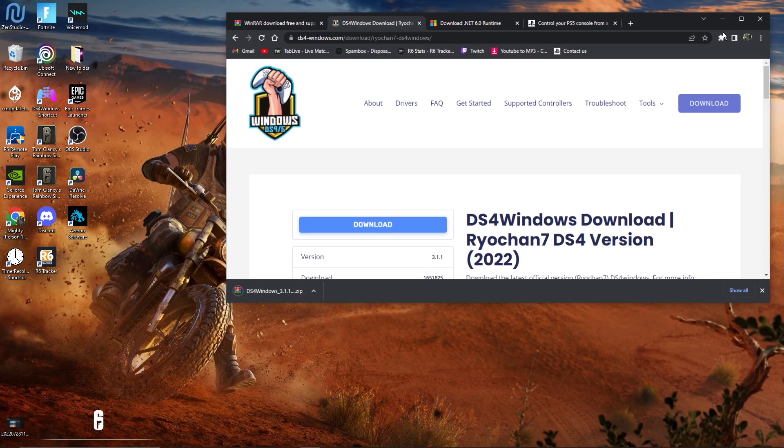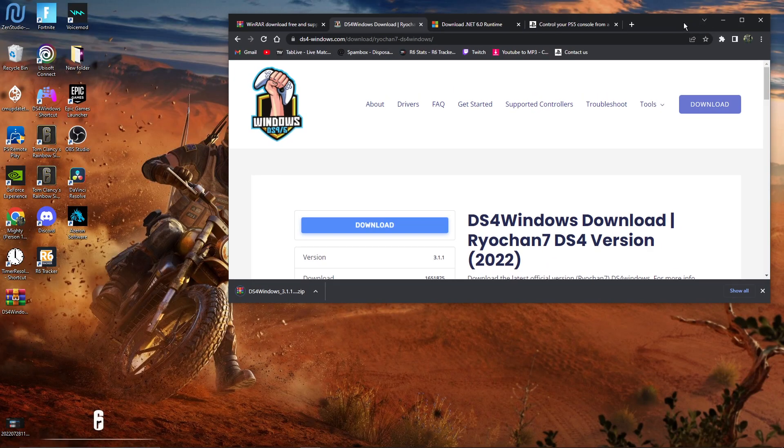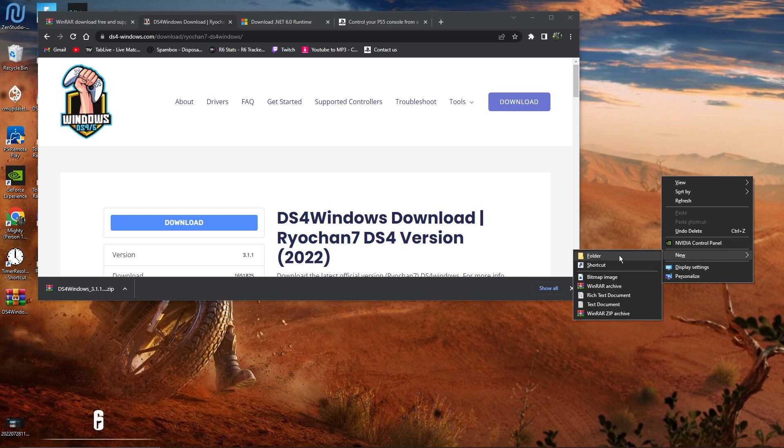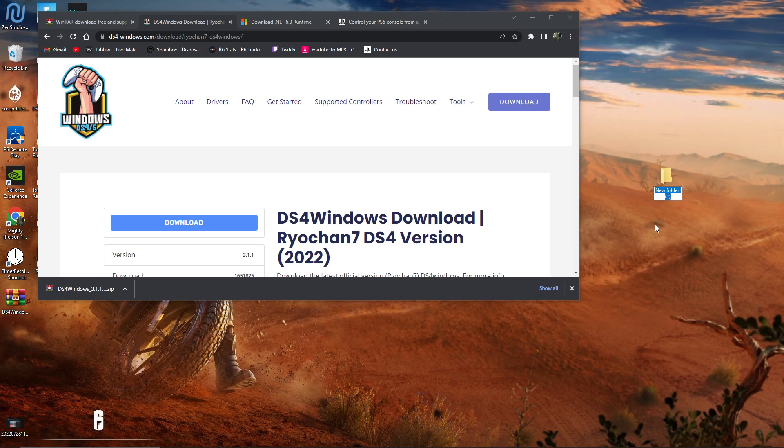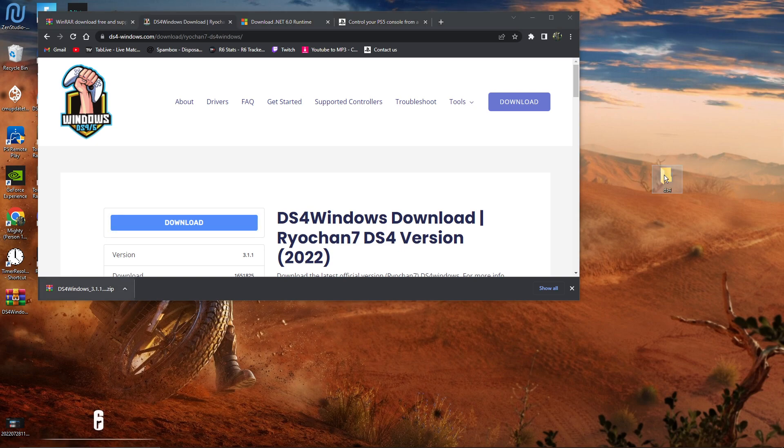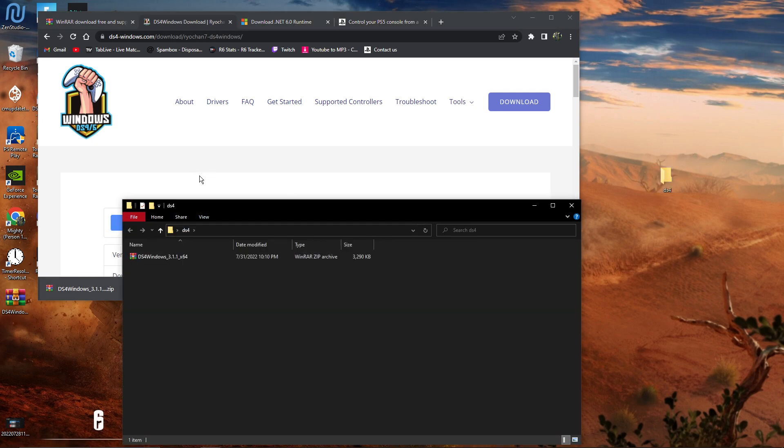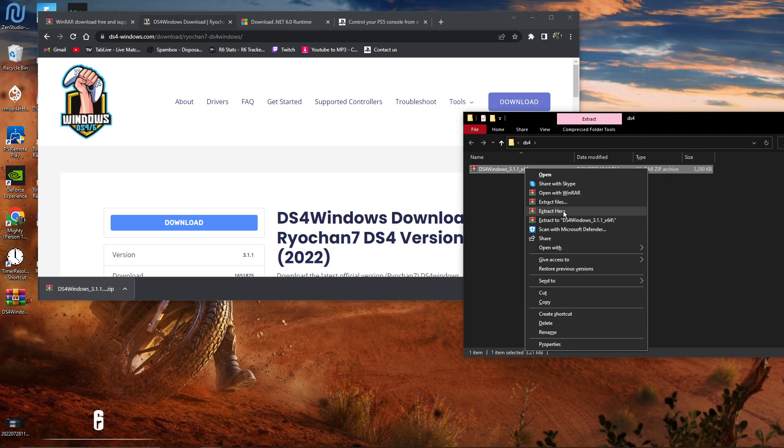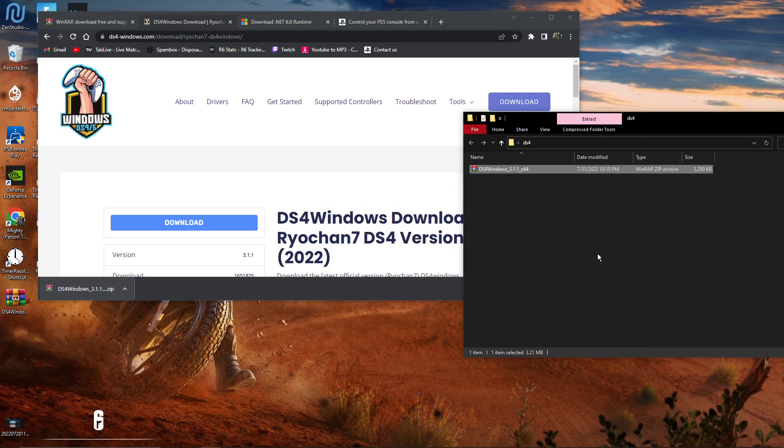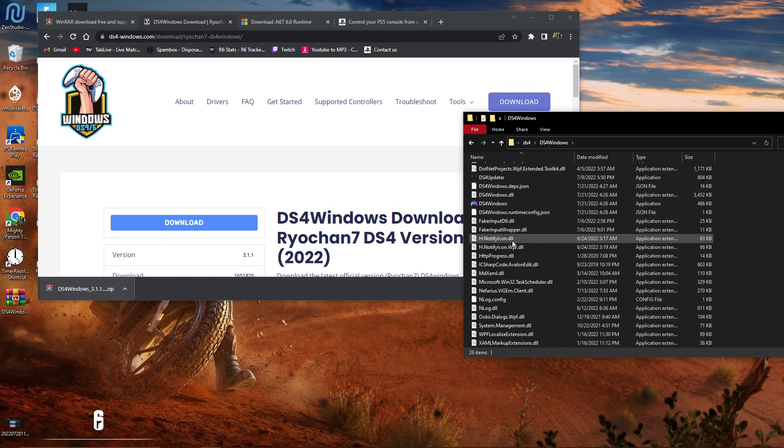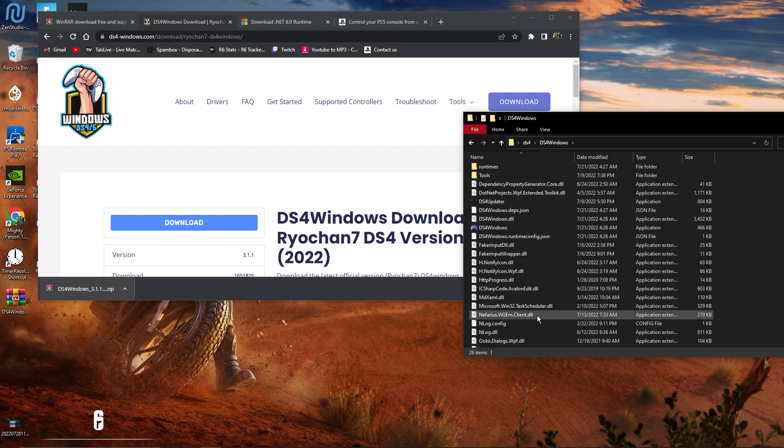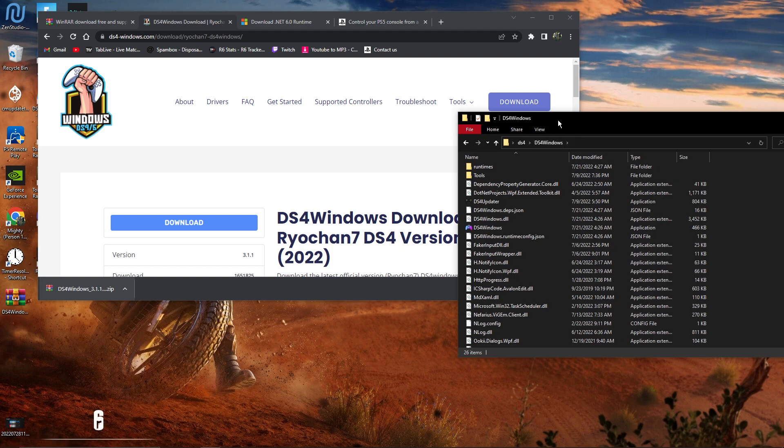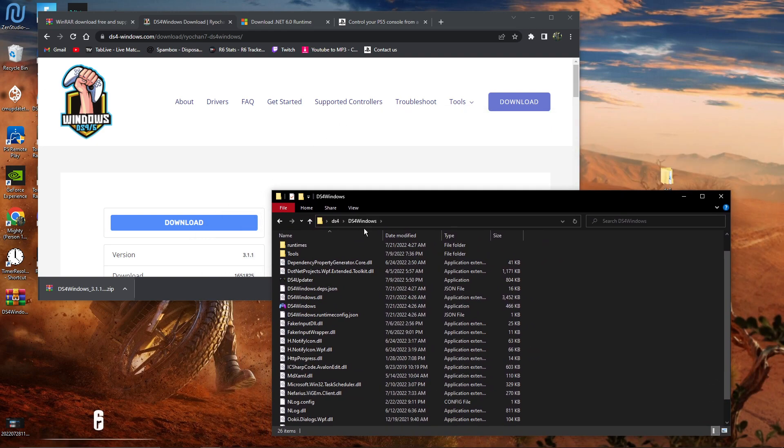Once you do that, you're going to want to minimize like this, drag your folder right here, and name it whatever you want. Then you want to drag this into it, right-click on it, and extract here. It's going to pop up a whole bunch of stuff. Then you're going to want to click on it and open it after you have the Microsoft Runtime.